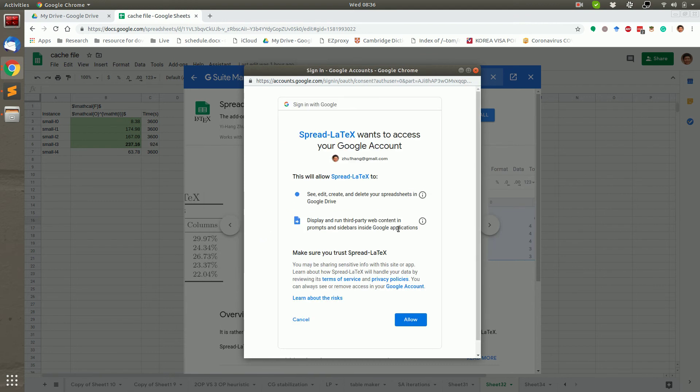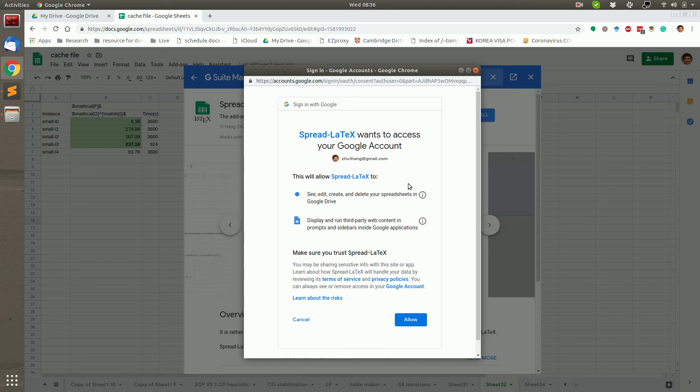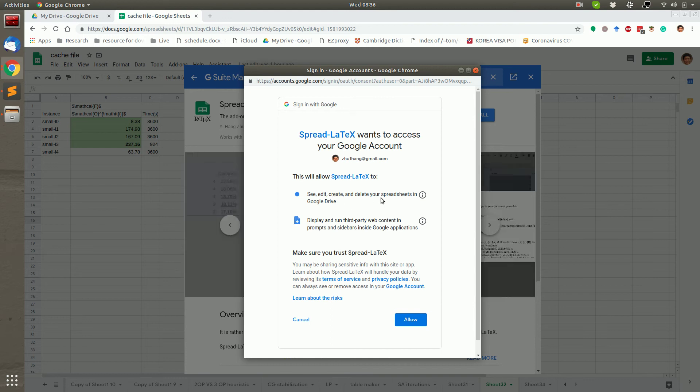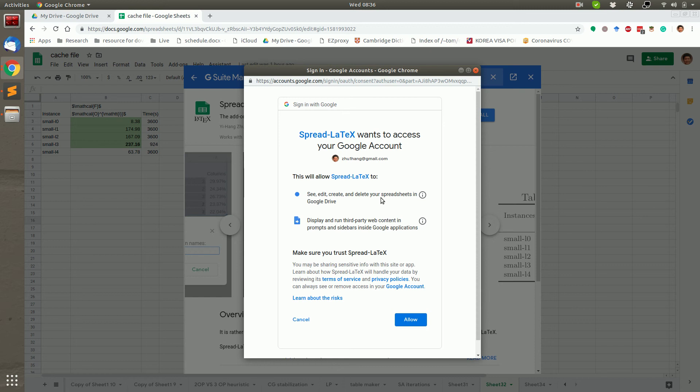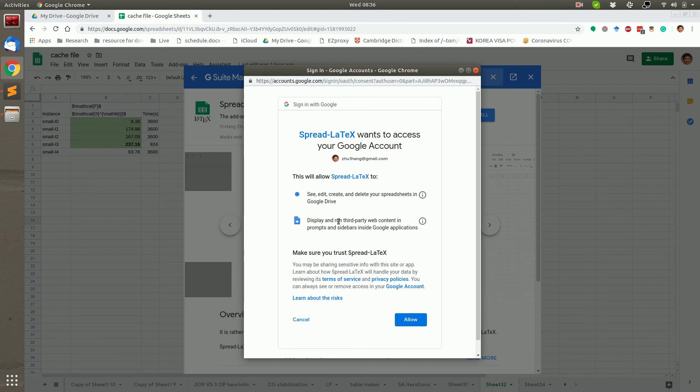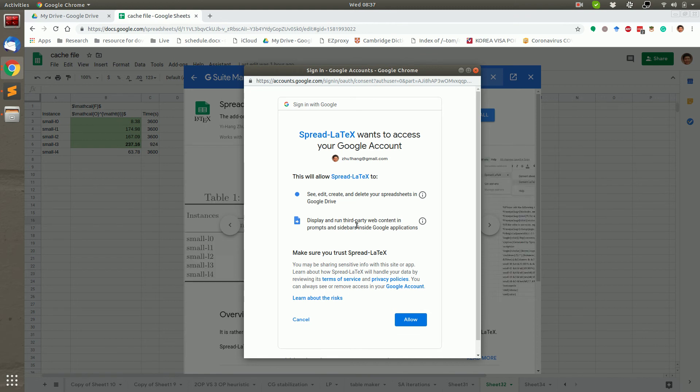The two scopes the app requires. The first one is to read and write data in Google Spreadsheet, which is for the two functions. And the second one is to pop up some options for users to select.